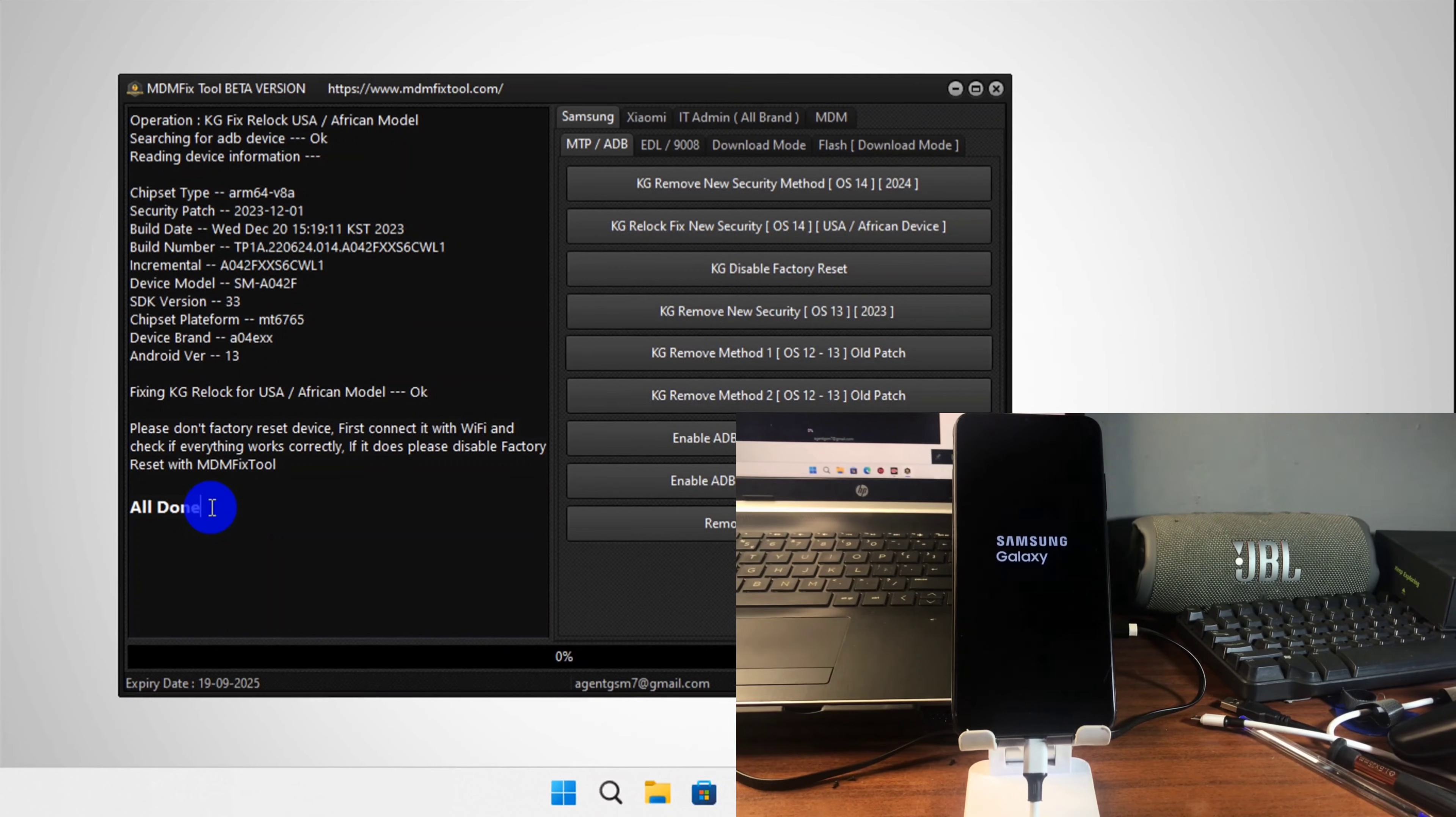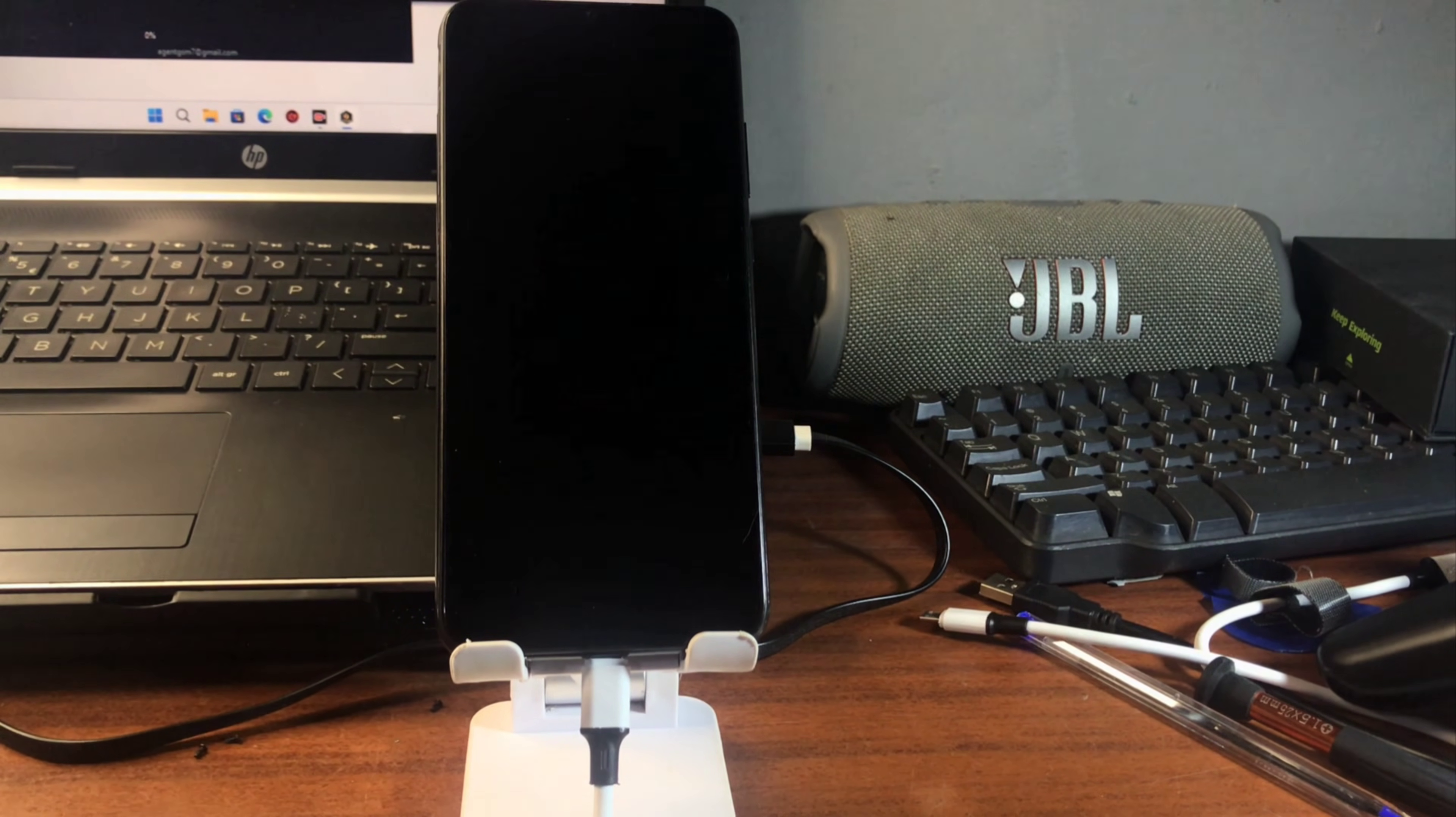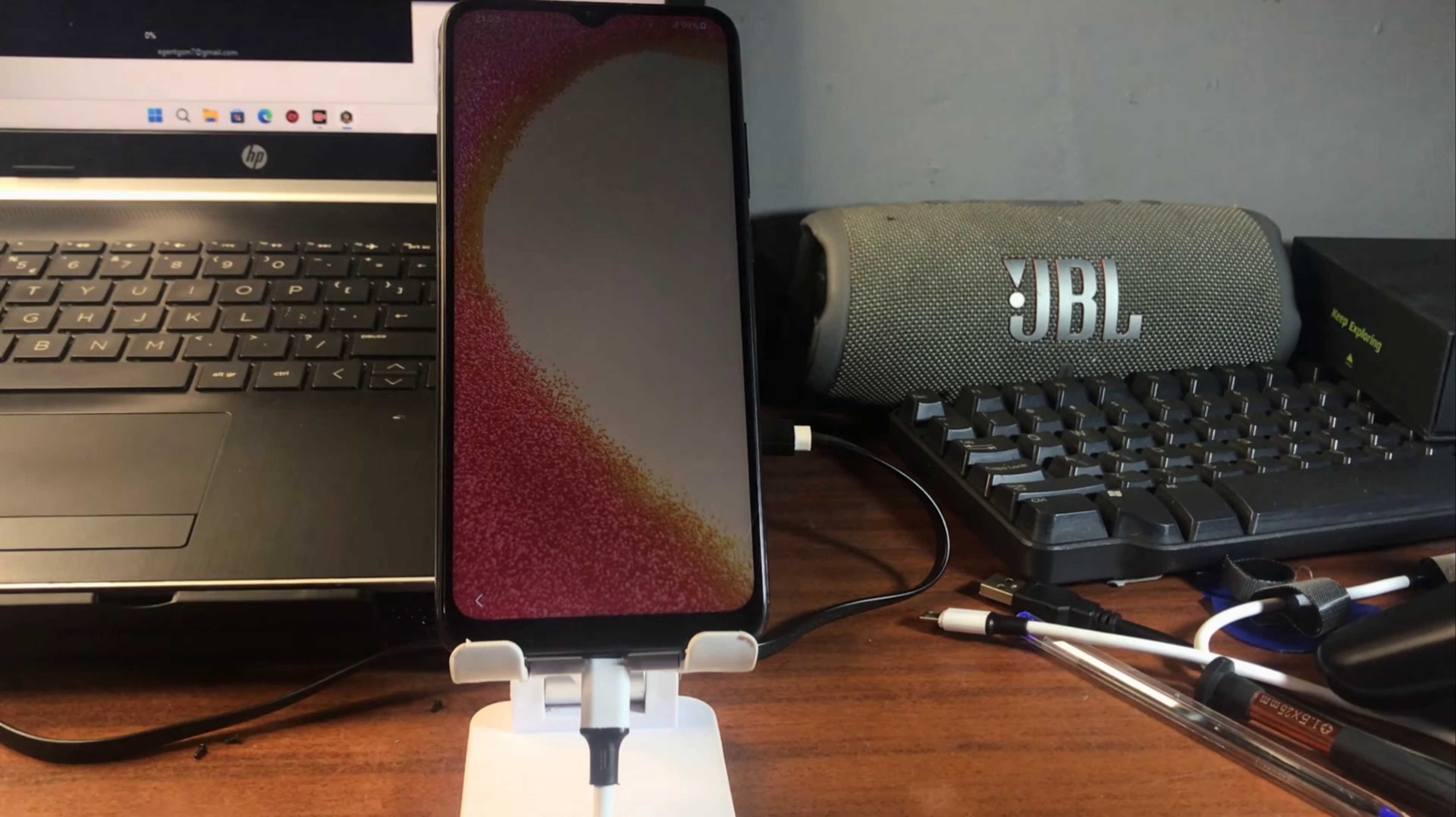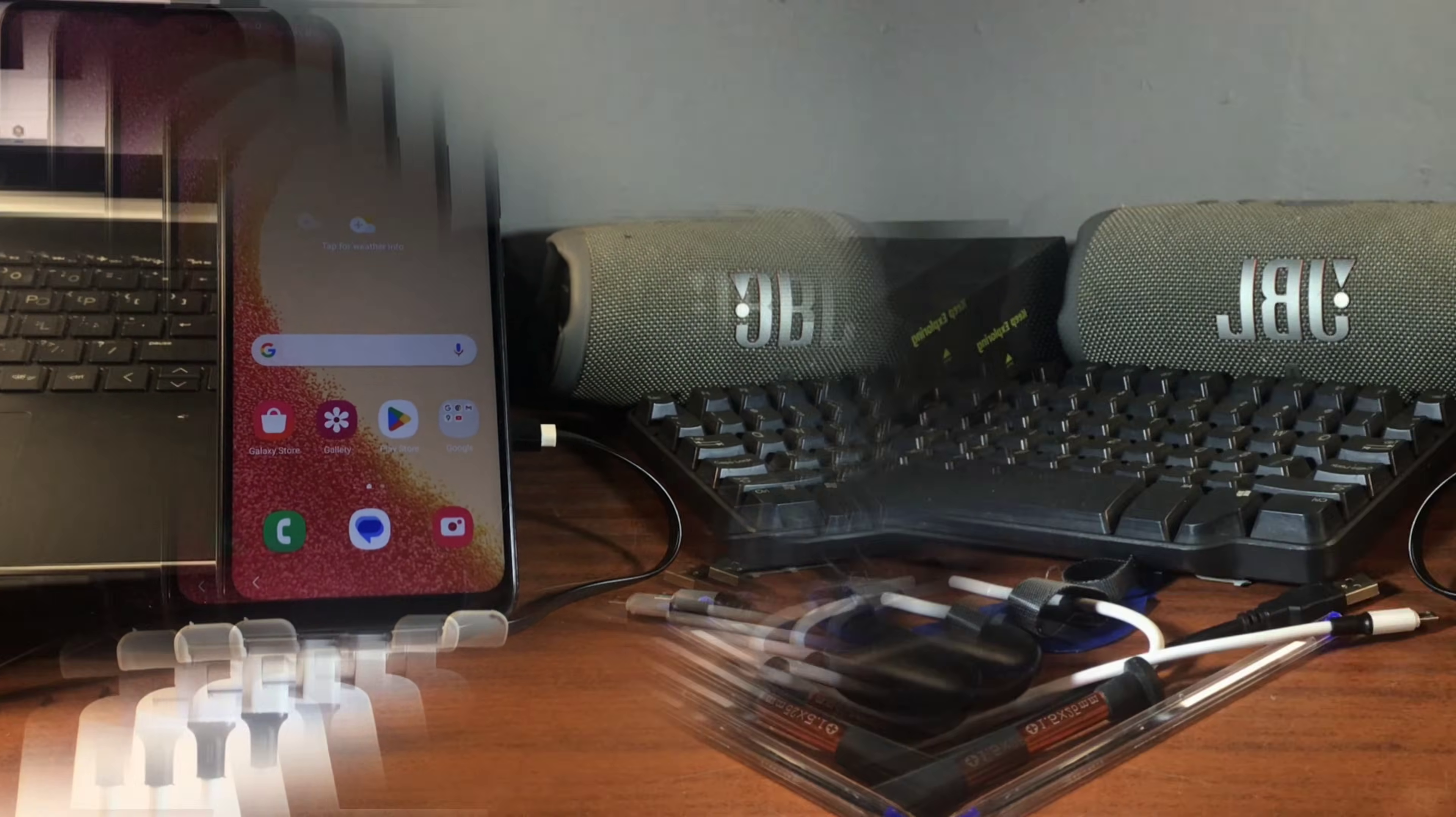Let's switch to our device and you'll get to know that our device is fully MDM bypassed. Remember this is not permanent unlocked, so make sure to not factory reset your device. Thanks for watching, peace out.